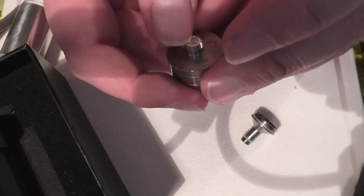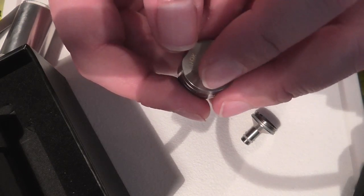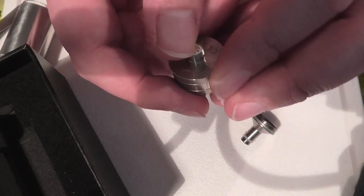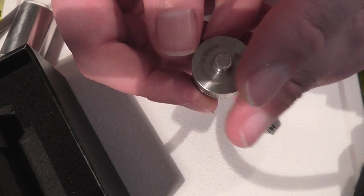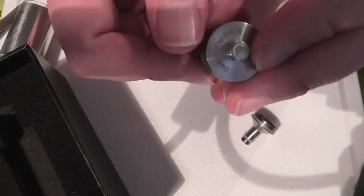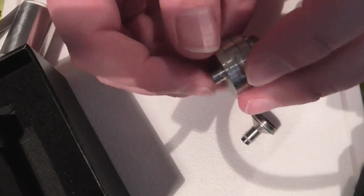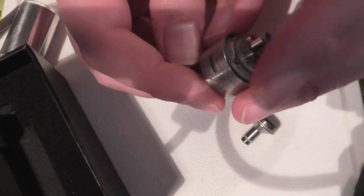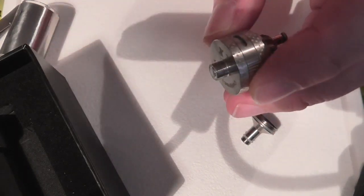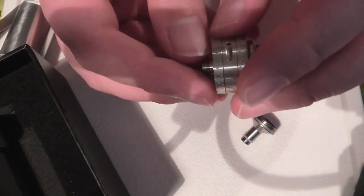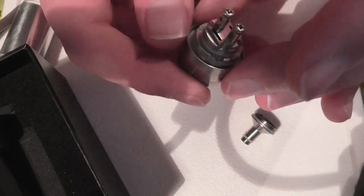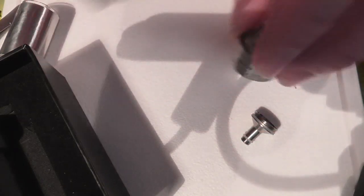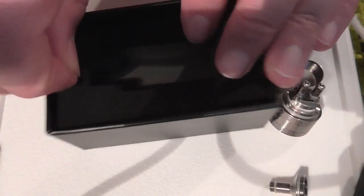That's not a spring loaded 510 connection. So we've got that against it. But you know, most devices now do have a spring loaded 510 connection, the female side. So let's have a look in the box a bit further, shall we?